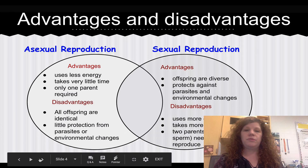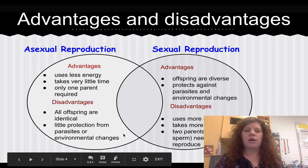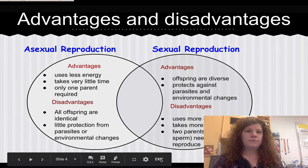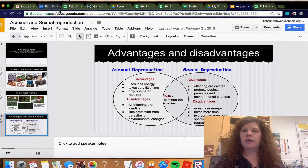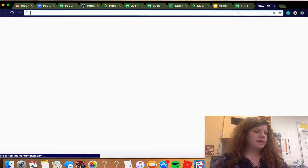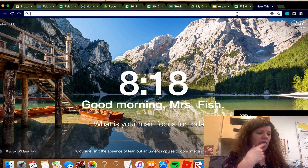I just wanted to make sure you remembered all of those advantages and disadvantages, which are in a folder on Schoology. Now I want to show you some of the different types of ways that organisms reproduce that are going to be important for the test.